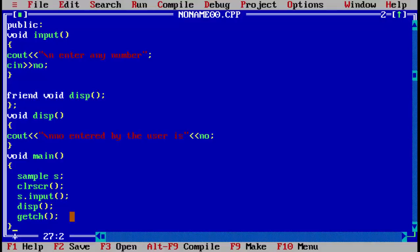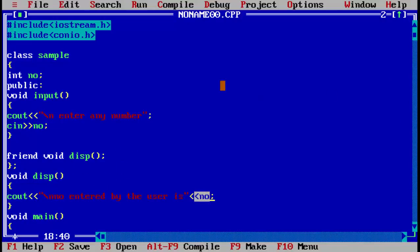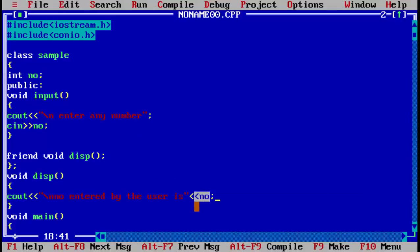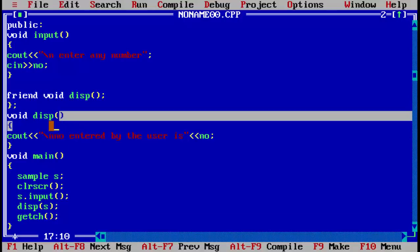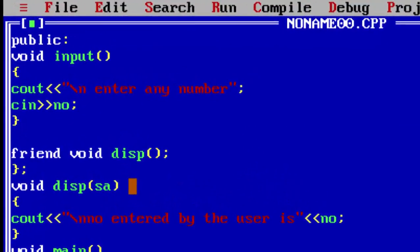Now, what changes do you have to make? The display function has special privileges but it cannot directly access the member of the class. In this void display I have used 'no', but if I run the program there will be many errors. You can see: 'Undefined symbol no' — the error shows because the friend function cannot directly access the class 'sample'. So we have to pass the object as argument.